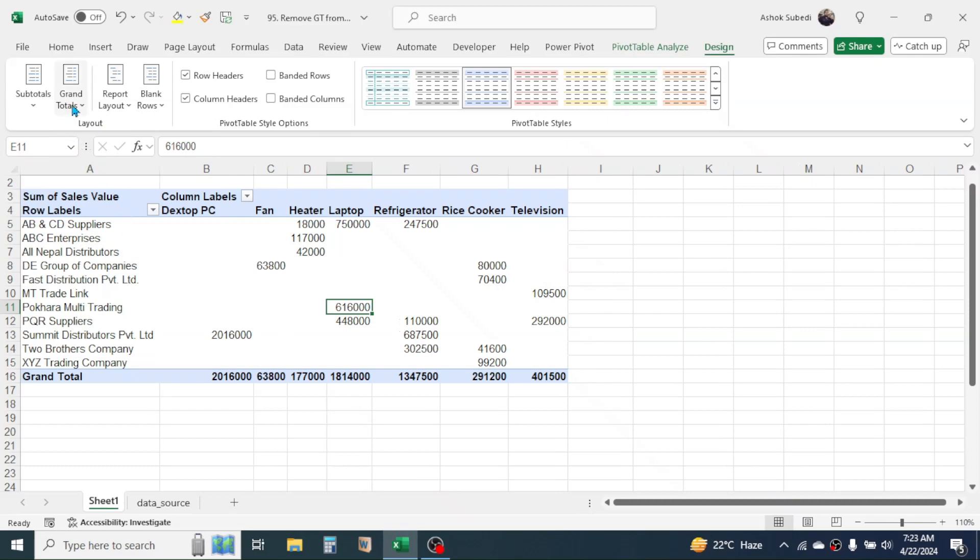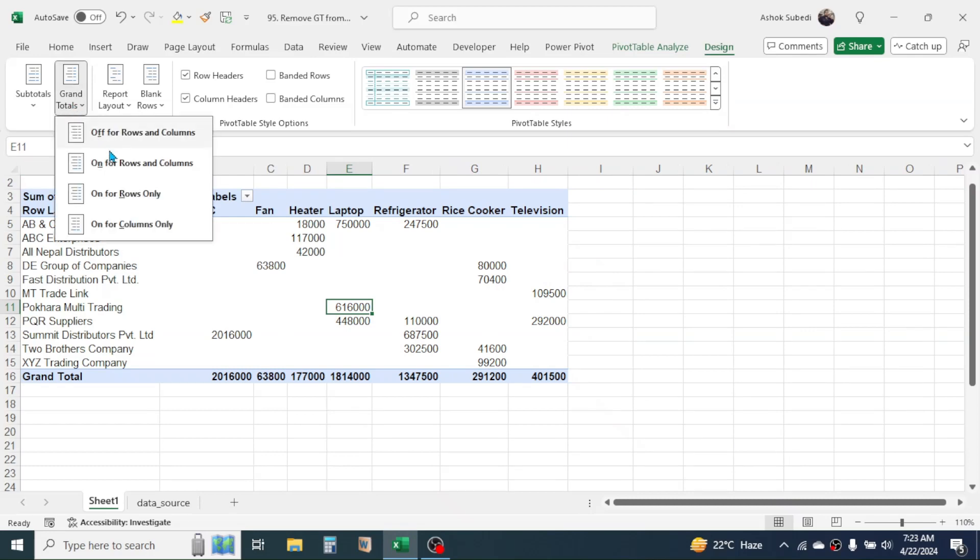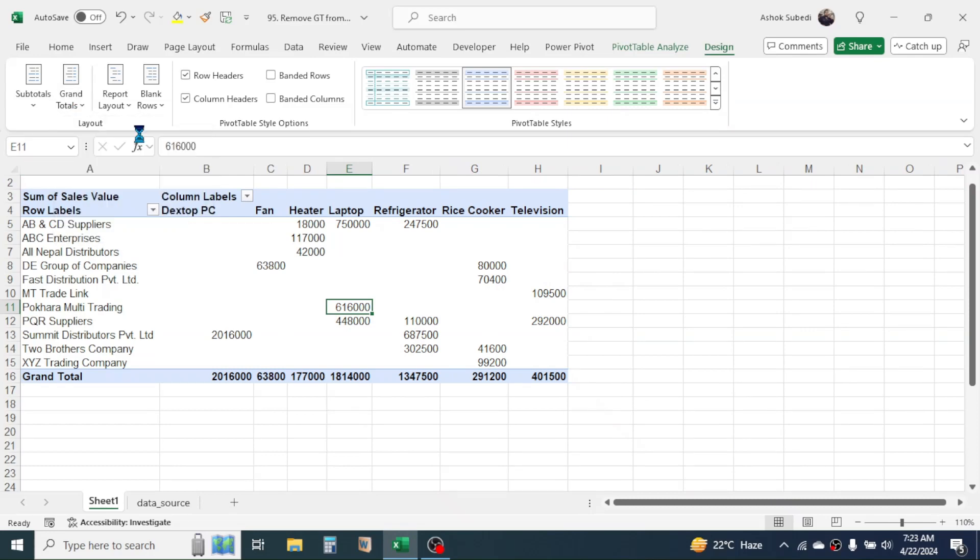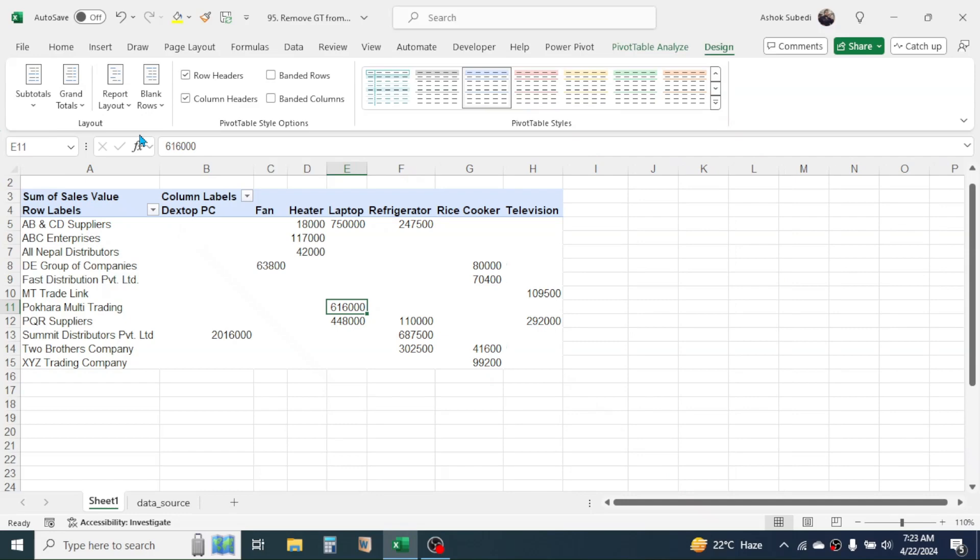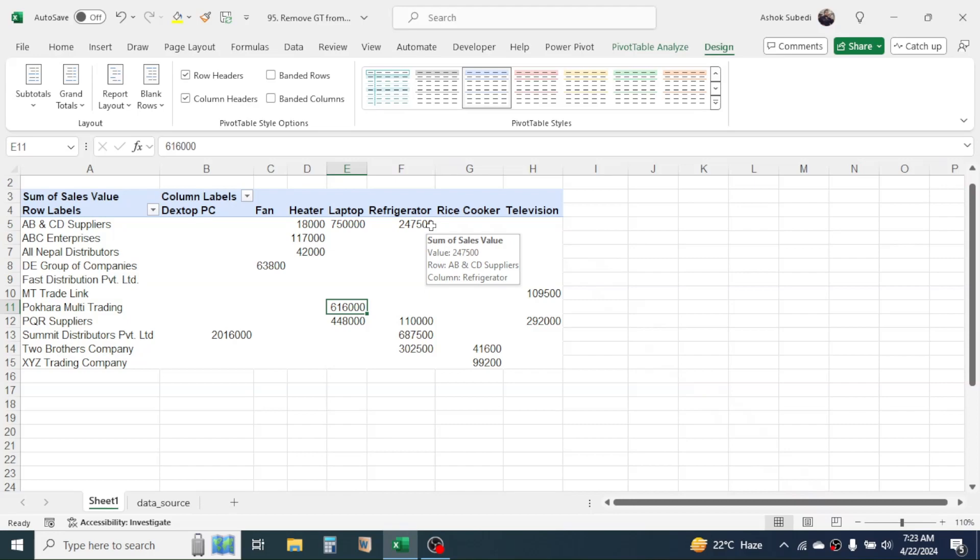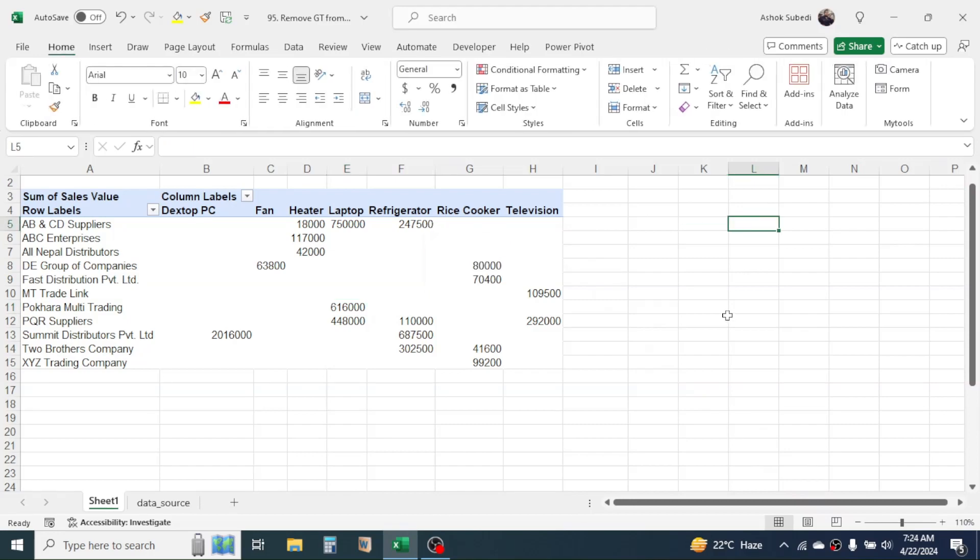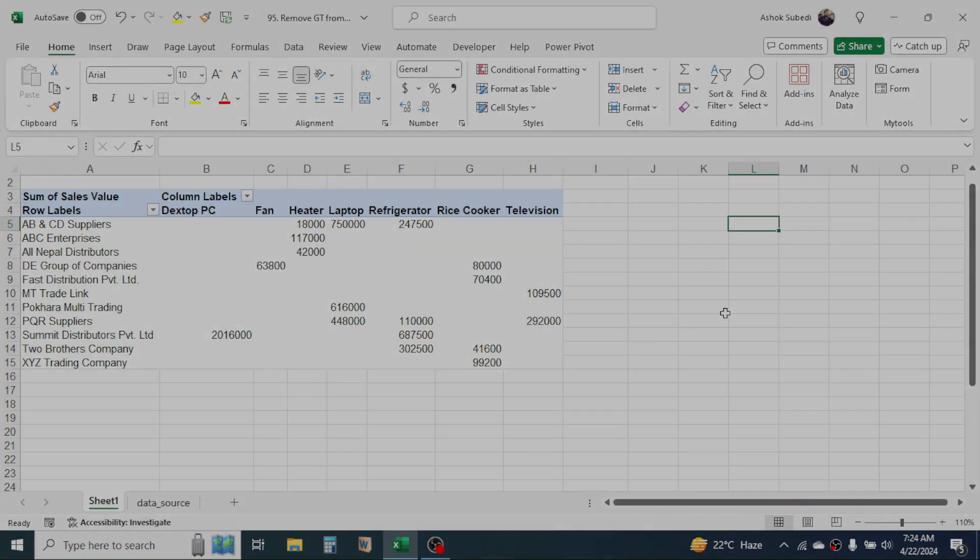If you want to disable the grand total, then choose 'Off for Rows and Columns'. So this is the way of removing the grand total from a pivot table report. Thank you very much for watching this video, we will meet again on the next video tutorial.